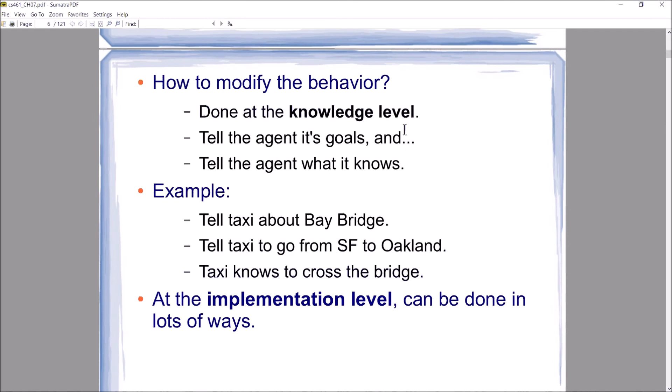How do you modify the behavior of your knowledge-based agent? This is done at the knowledge level. You inform the agent through its knowledge base: here are your goals, here's what we want you to do, here's what you know about the world, here's what you believe you can do, here are all the actions you can take, and here's what you're trying to accomplish.